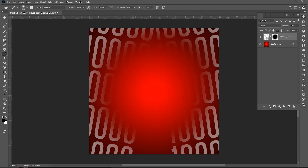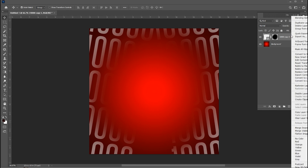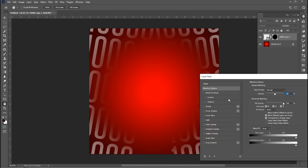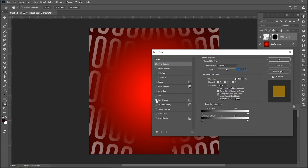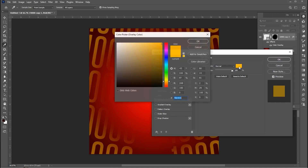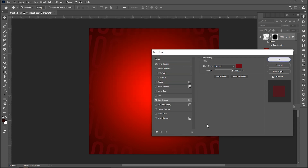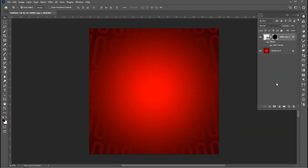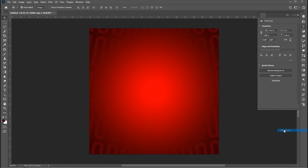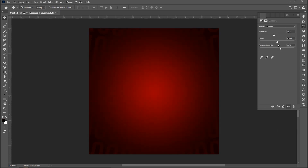Select the brush tool. Right-click on it to open blending options and apply a color overlay — follow my color settings. Add an exposure adjustment layer and follow my settings.